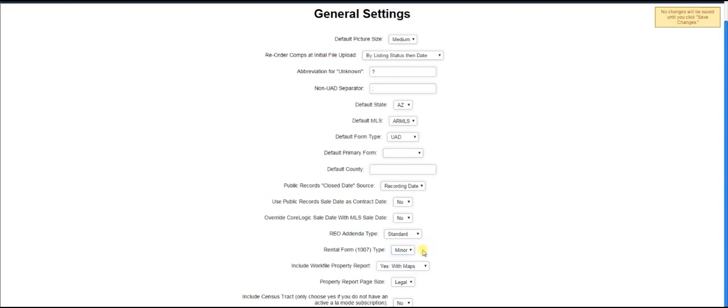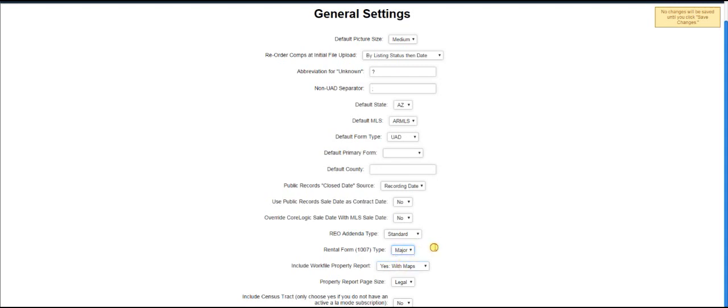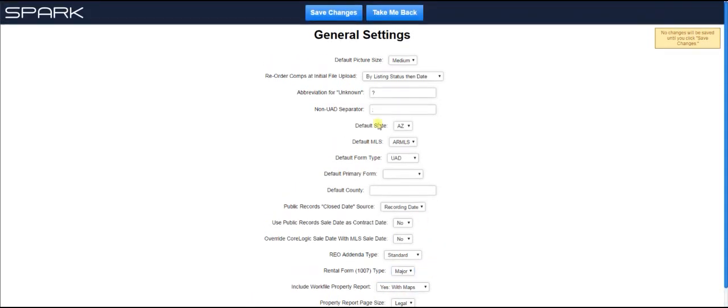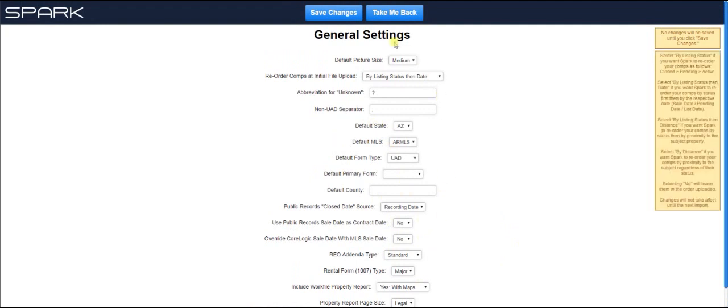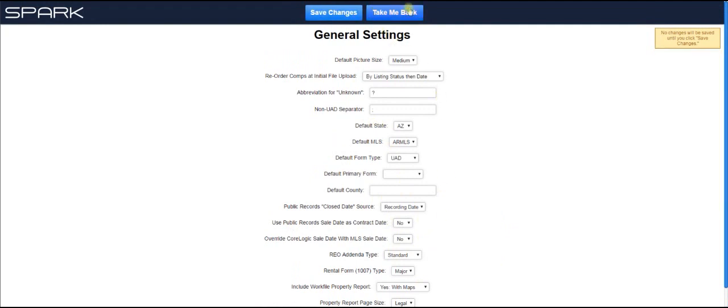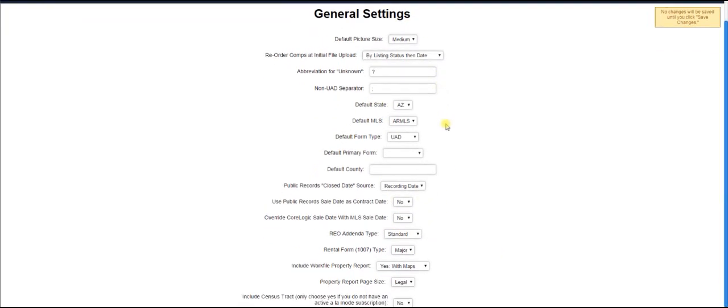if you're doing a 1007, a rent schedule and an operating income statement, but you're not putting it into a 1004, it's just all separate and all by itself, then you want to use the major form. So you just click major, and then when you're all done, by the way, with any of these settings, you just hit save changes and take me back, and you'll get back to the grid.